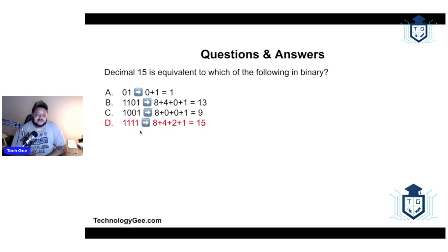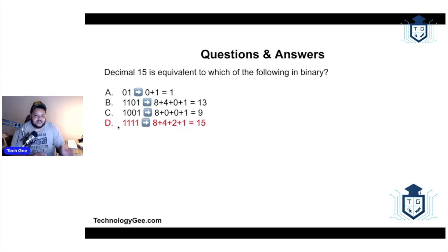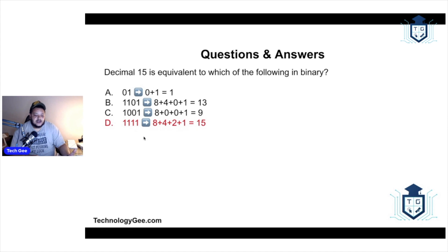These are binary numbers, and to find the decimal equivalent you check which bits are turned on. You're looking at the last four digits of an octet — this is called a nibble. All four ones are turned on: the first equals 1, the second equals 2, the third equals 4, and the fourth equals 8. Add them up and you get the decimal equivalent of 15. So 15 in binary is 1111.